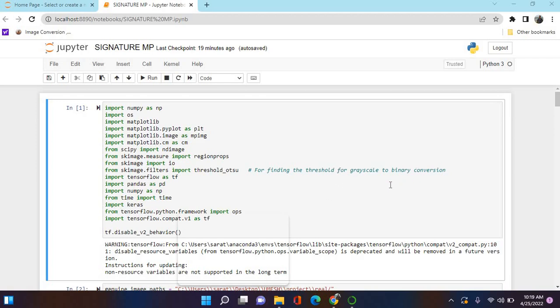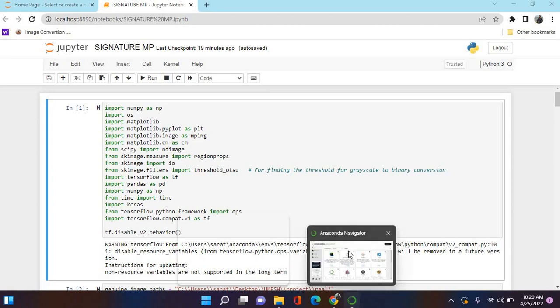NumPy is used for mathematical operations and calculations. Pandas is used for data visualization. Matplotlib is imported for 2D plots of arrays, which is used for plotting arrays. Skimage is a package used for image pre-processing.